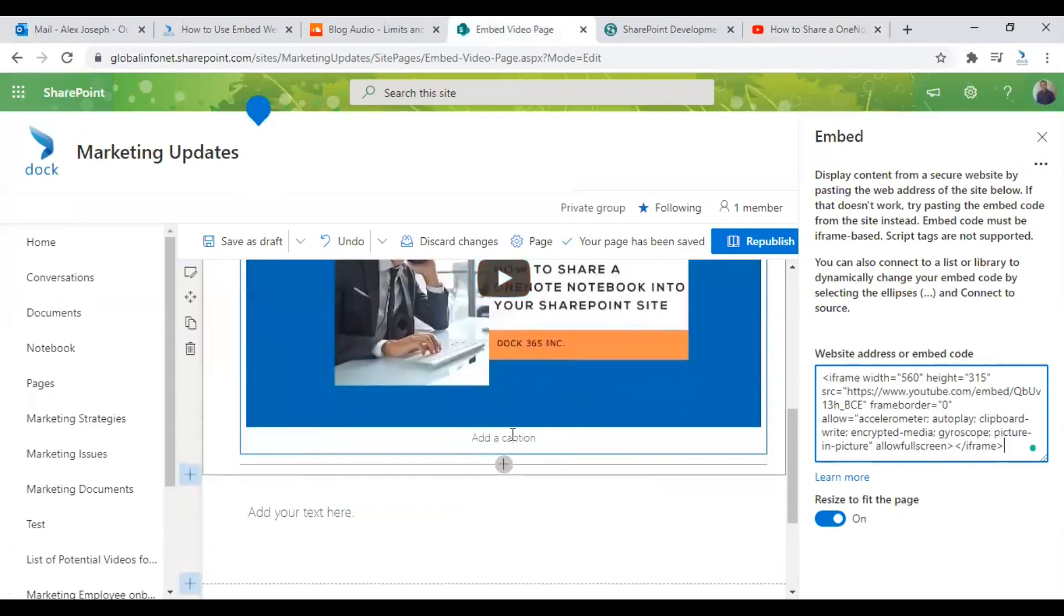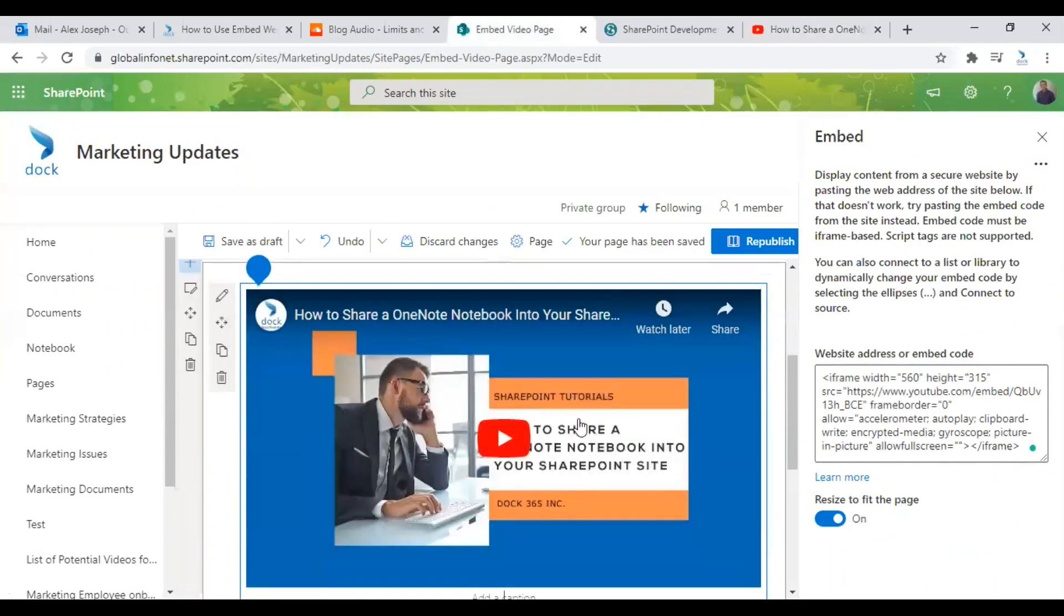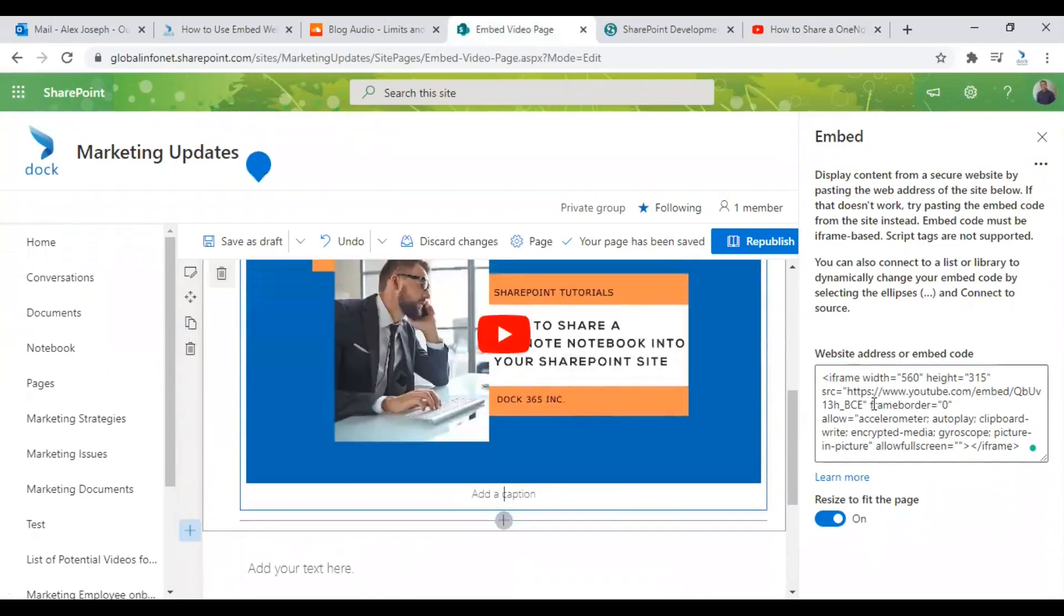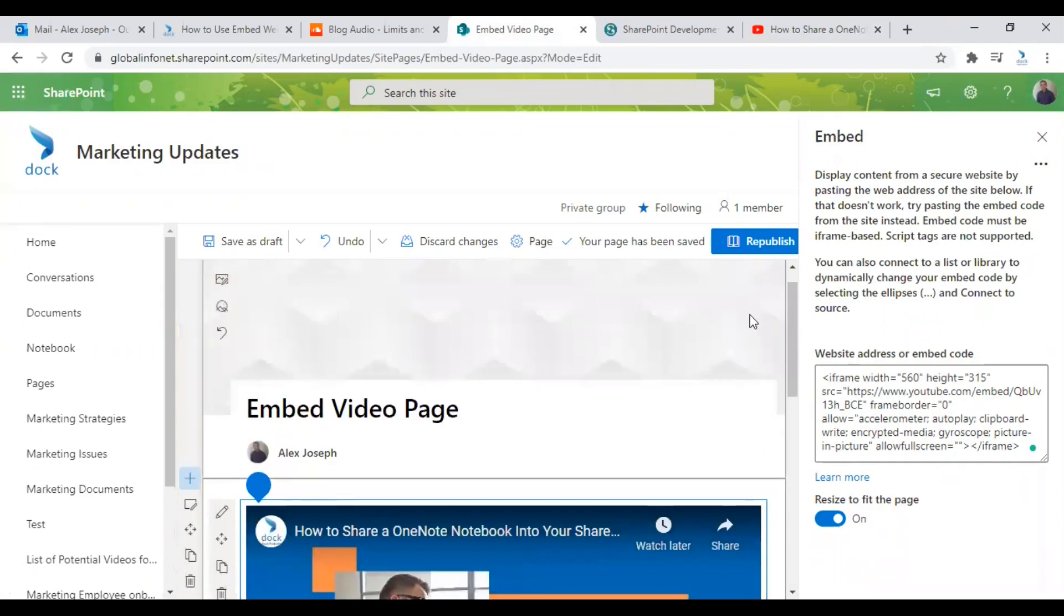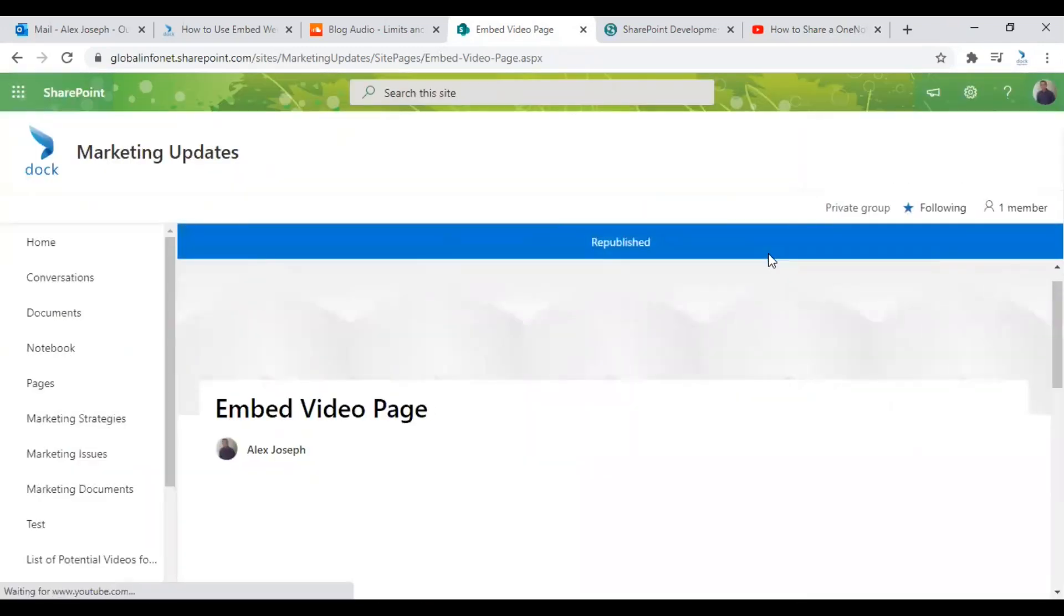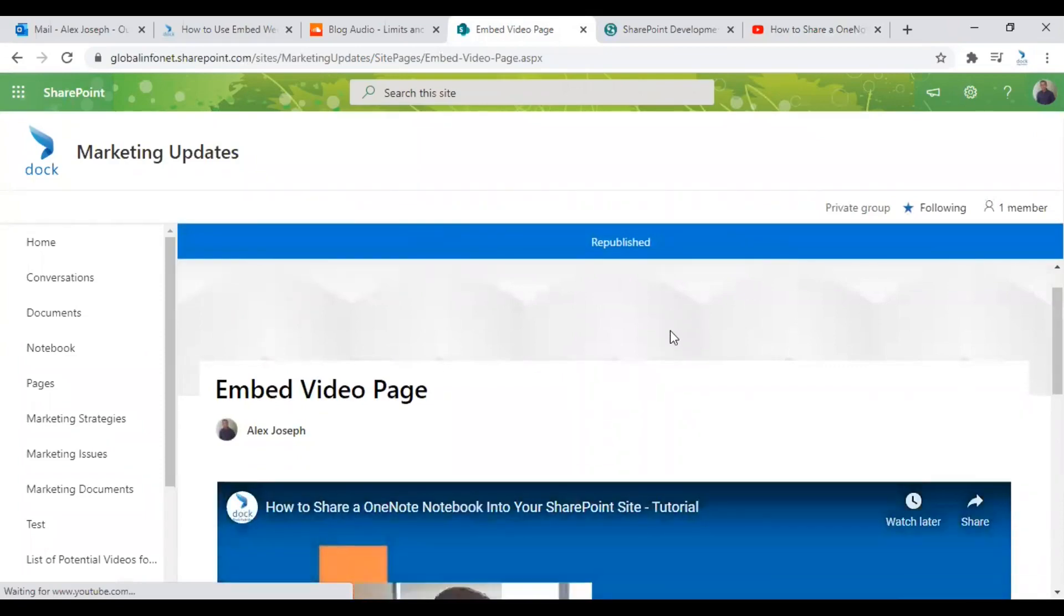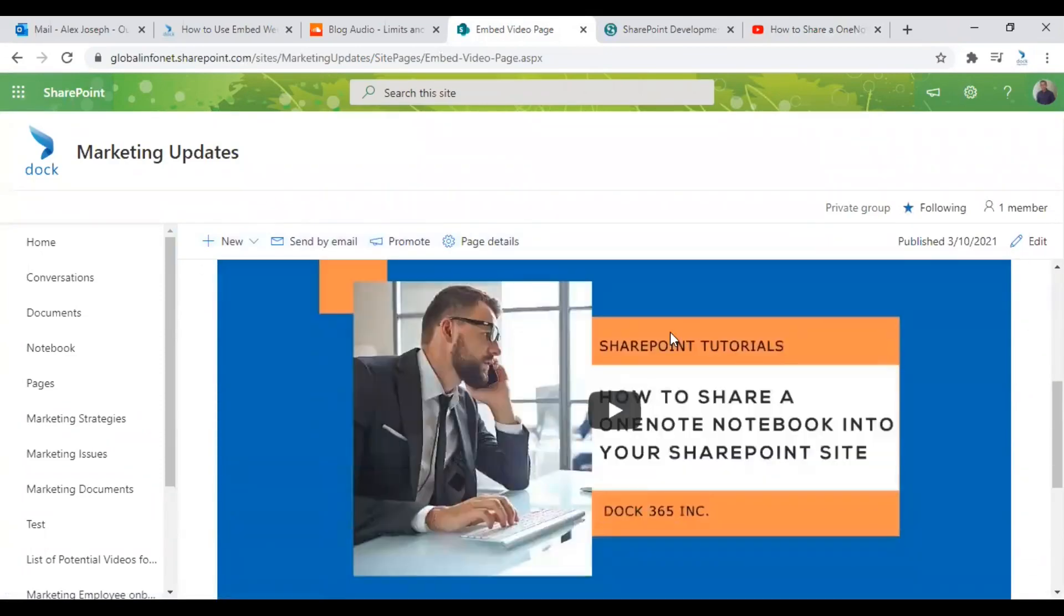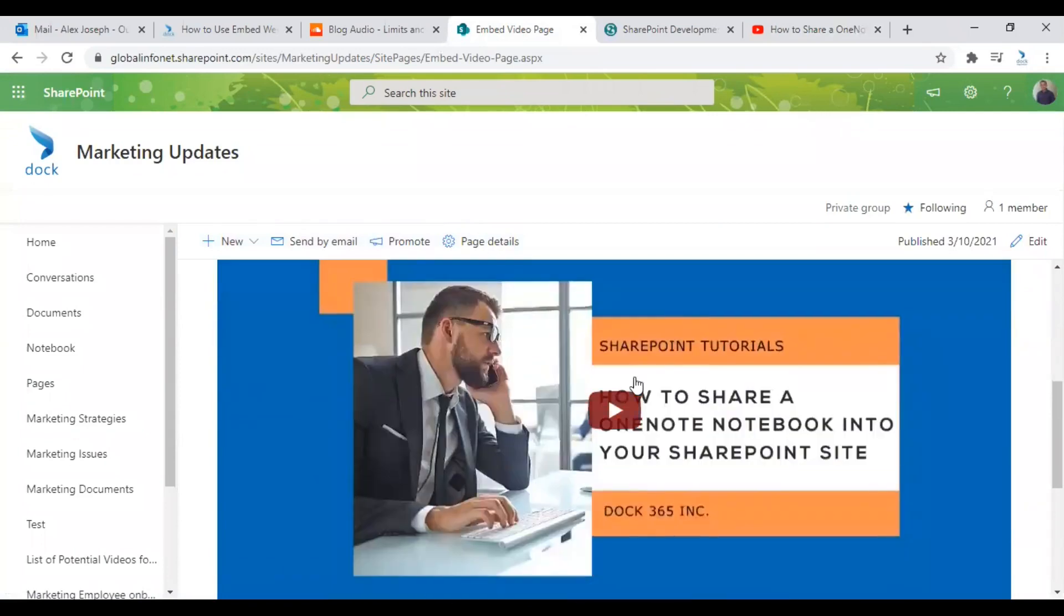So the video will be automatically generated here. You can give a caption if required and just check on other options like resize to fit the page. Enable it if needed as your requirement and click on Republish.